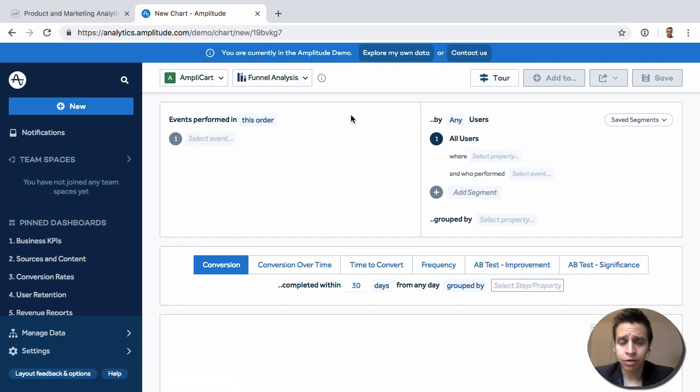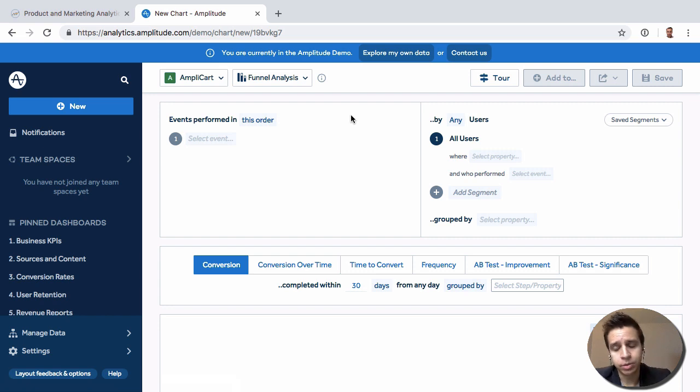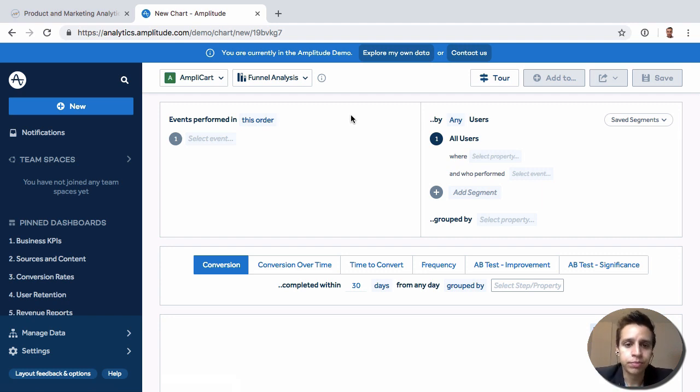So funnels is understanding conversion rates through different steps. A common use case might be something like your onboarding flow. So users have to take multiple steps to be onboarded. You want to understand the drop off rate from step one to step two to step three and so on.